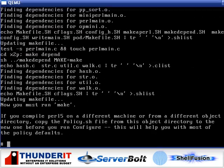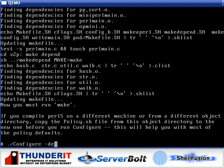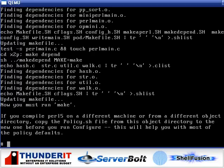Okay, Perl is now finished compiling. So, we are, sorry, it's only configuring. We have to compile still. So, we'll run make all install.